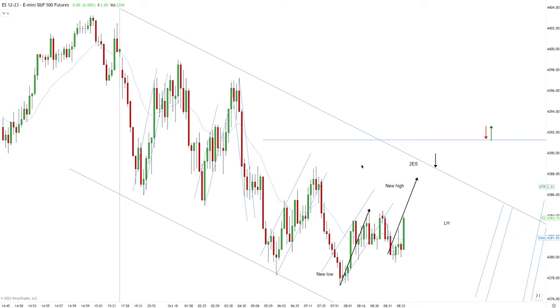In this video we're going to talk about how to identify high probability setups using price session rules. My goal as a trader is to always make sense of what the candles are telling me, and one of the ways I'm going to do this is by identifying the correct channel.